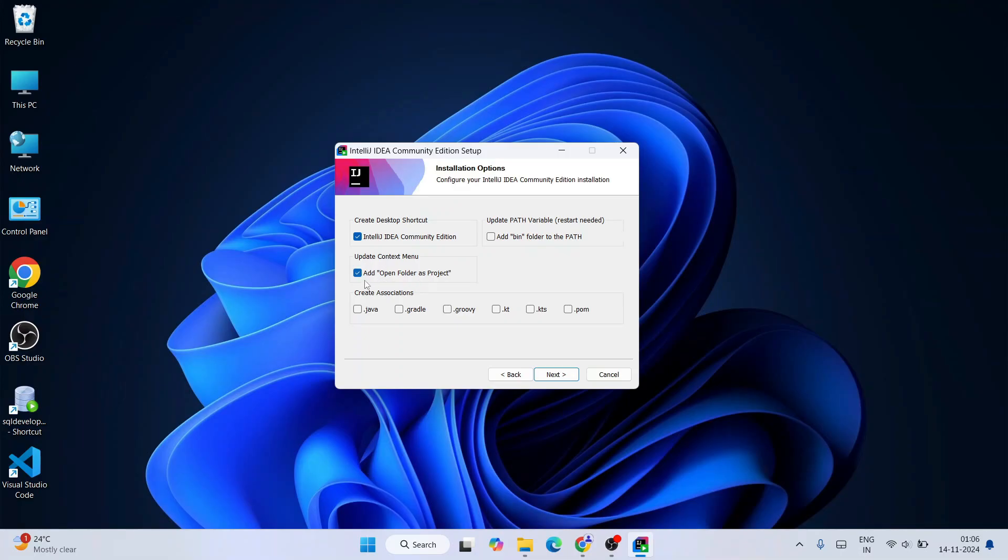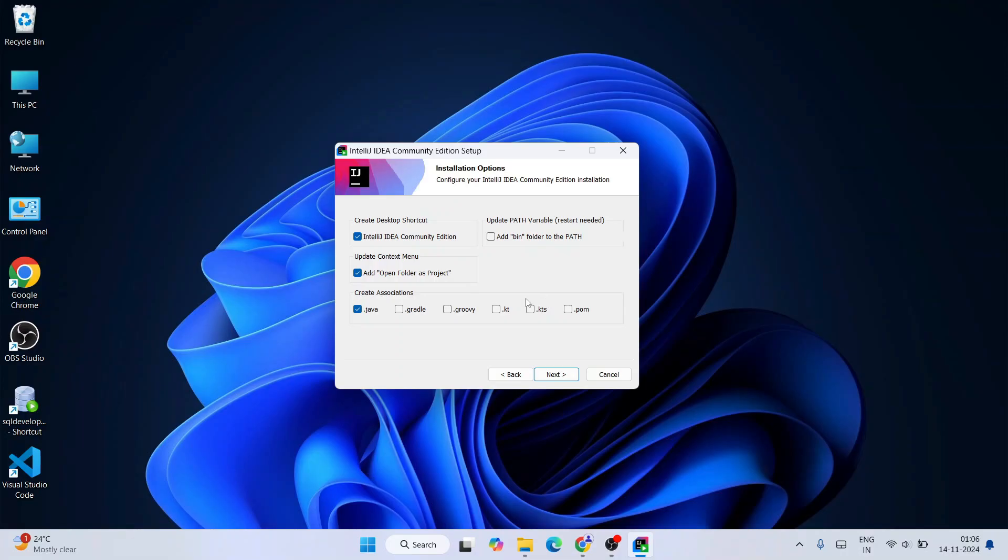Next is what language you want to work on in IntelliJ IDEA. I want to work on Java, so I'm going to select that. If you are into Gradle, Groovy, or Kotlin, then you should select all these different options. Since in this video I'm going to use only Java, I'm going to select only Java.